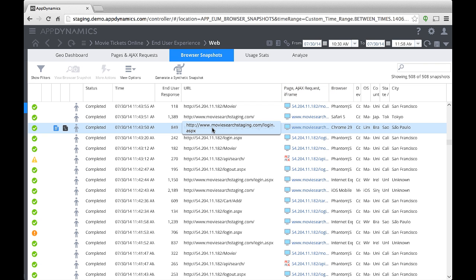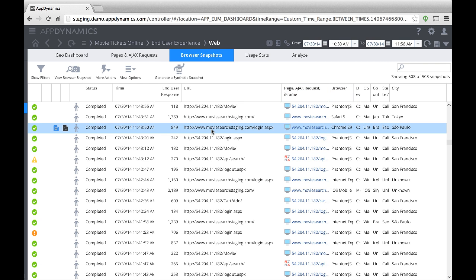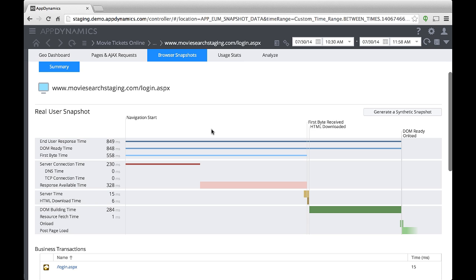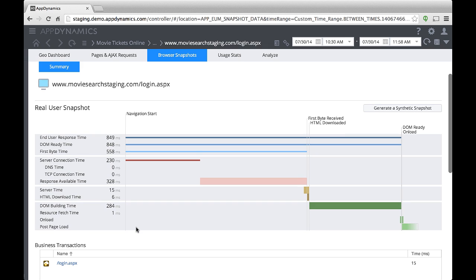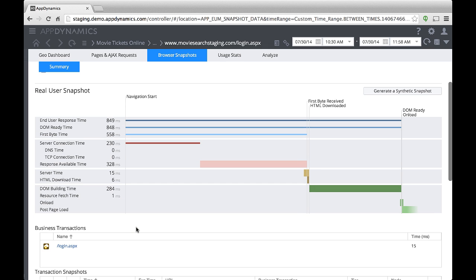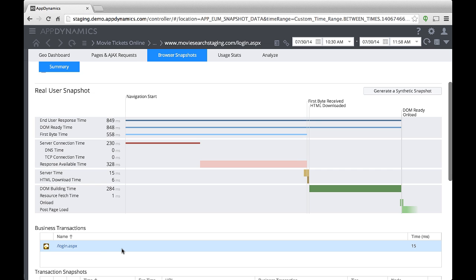When I drill into the snapshot, I see a view of how much time the user's request spent in each phase of processing, from the first user response time to the page load. When AppDynamics correlates browser snapshots to server-side snapshots, I can click through to trace the activity server-side.